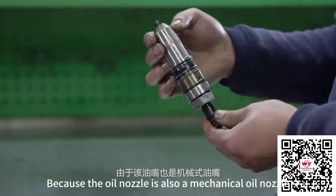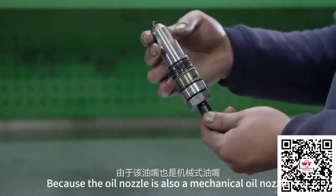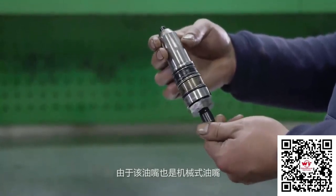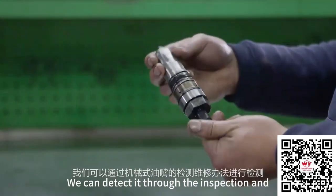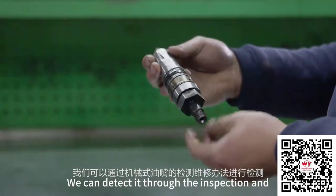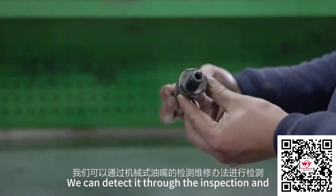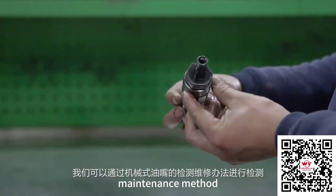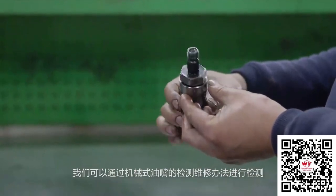Because the oil nozzle is also a mechanical wall nozzle, we can detect it through the inspection and maintenance method of mechanical wall nozzle.